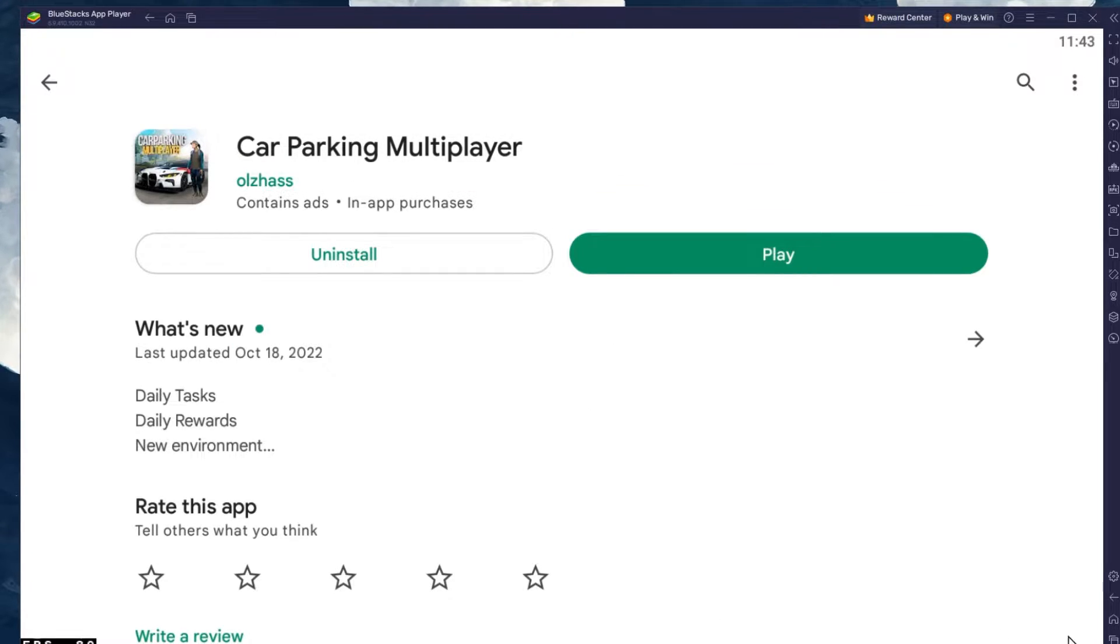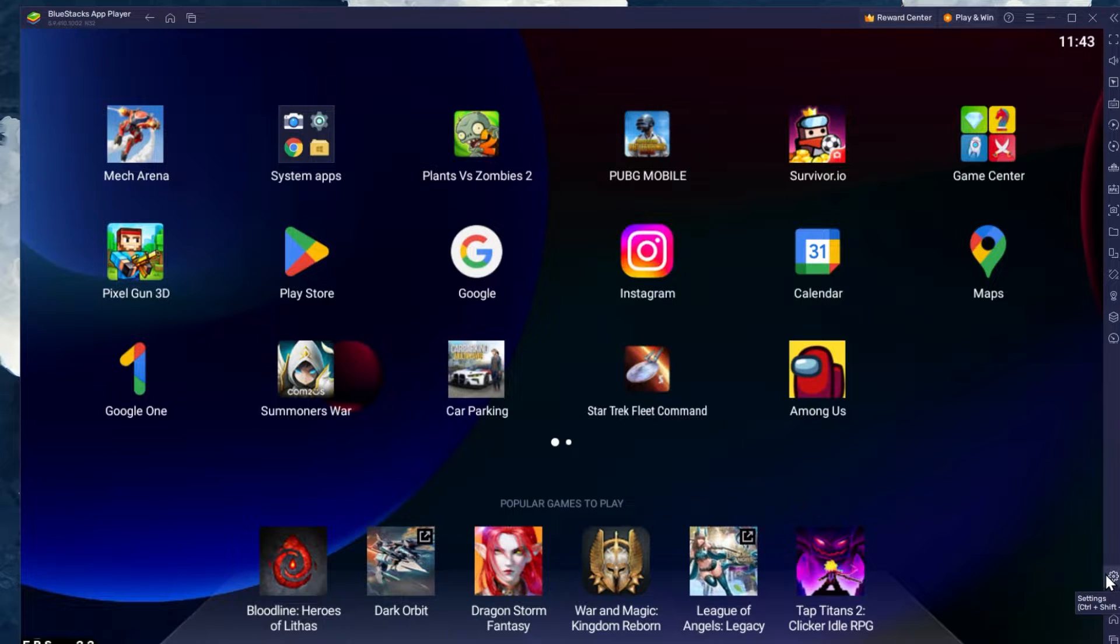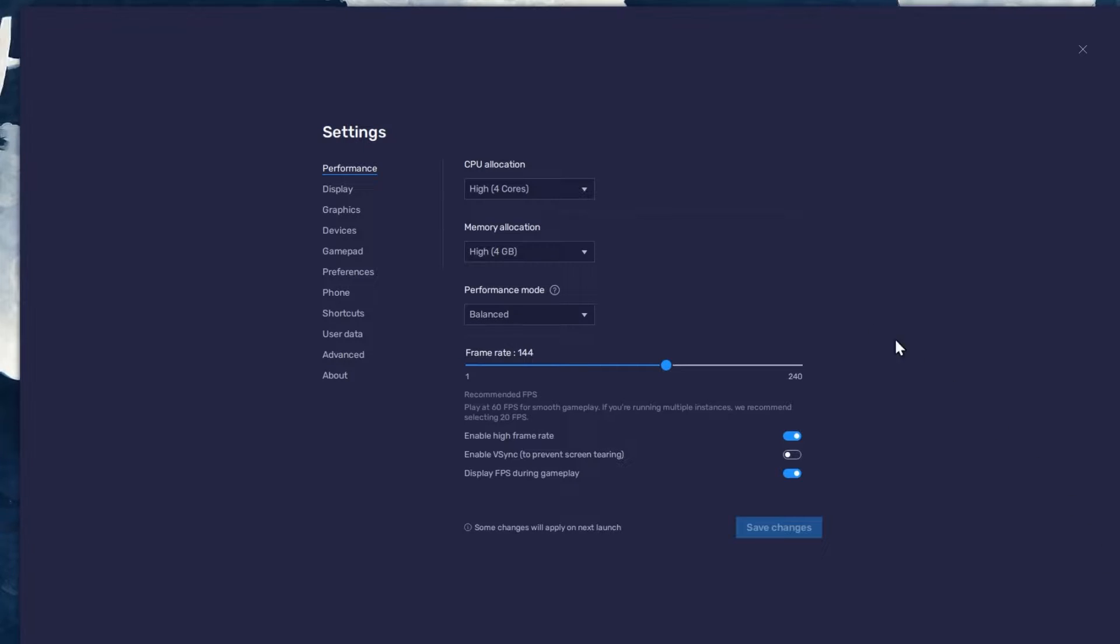While downloading the game, you should take a look at your emulator settings. Click on this gear icon to access these settings. In the Performance tab, you should set these according to your PC's performance.